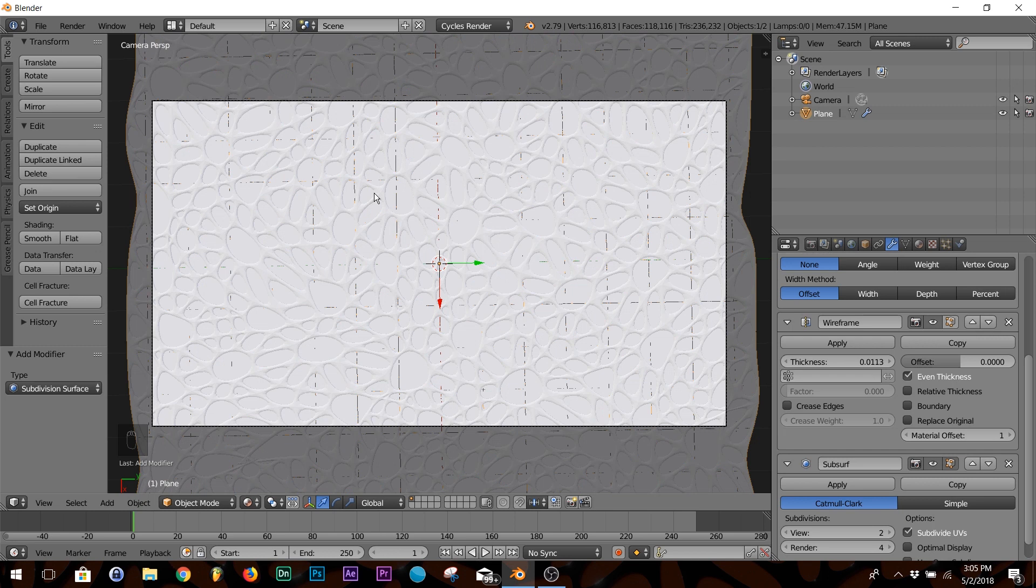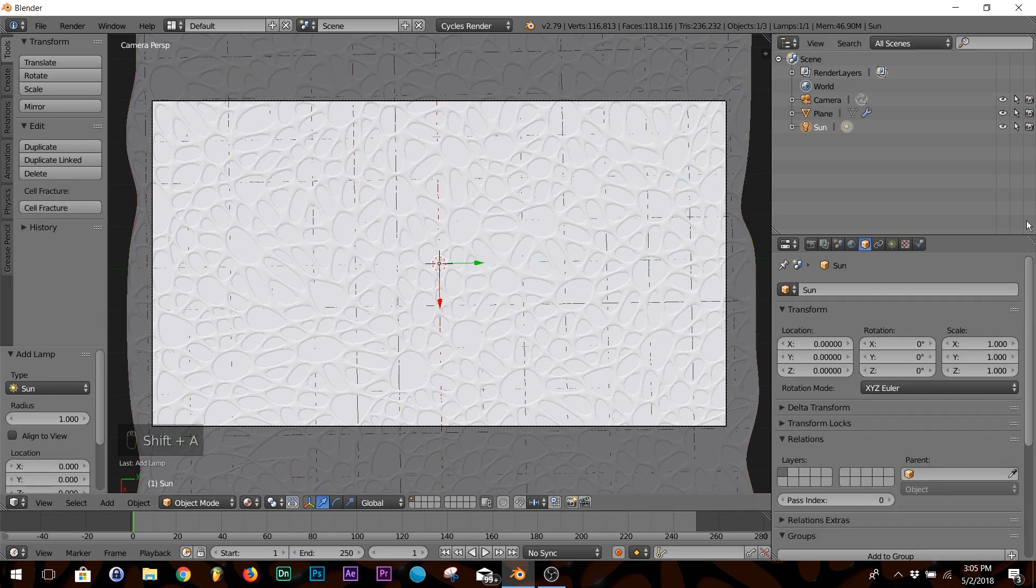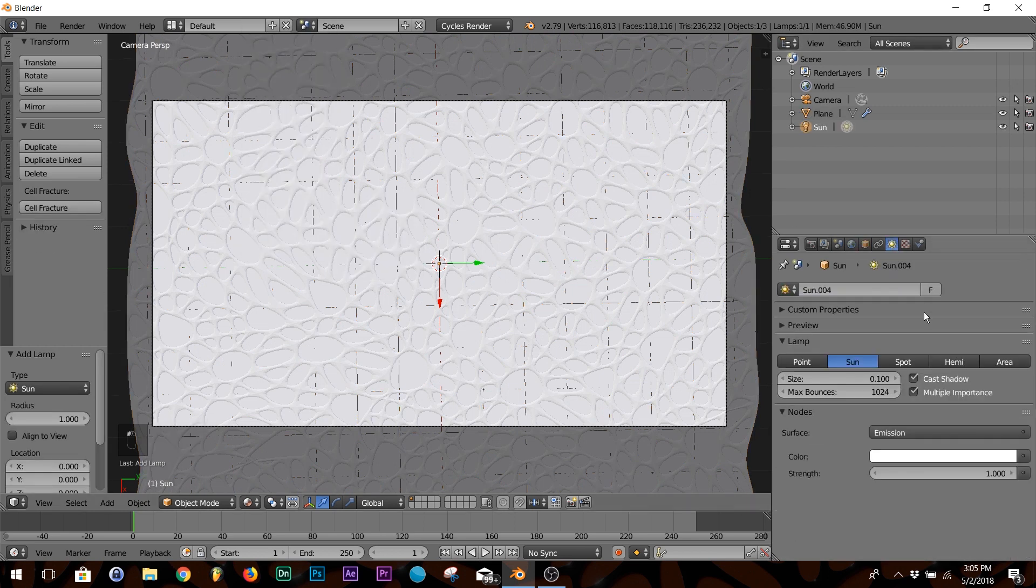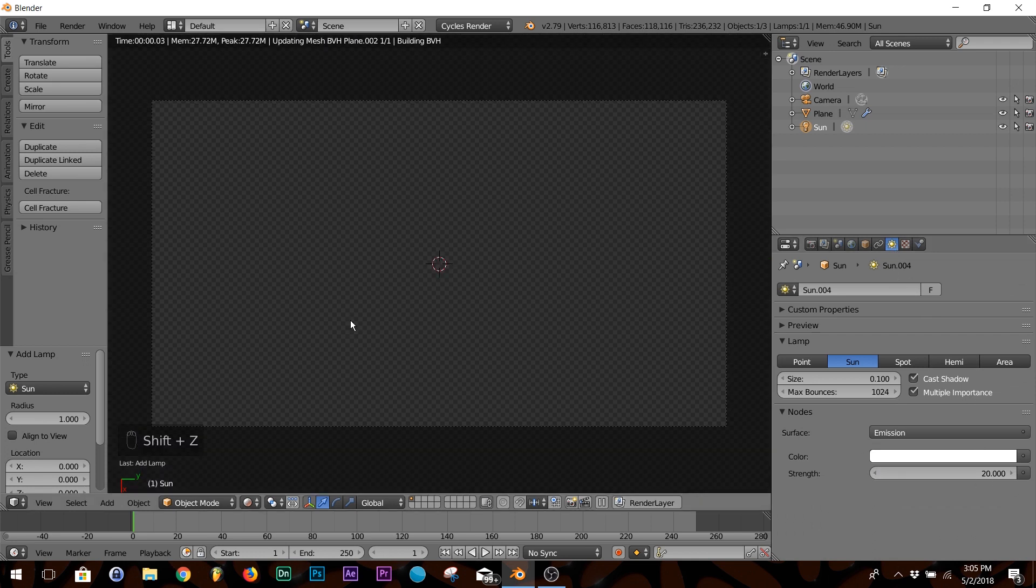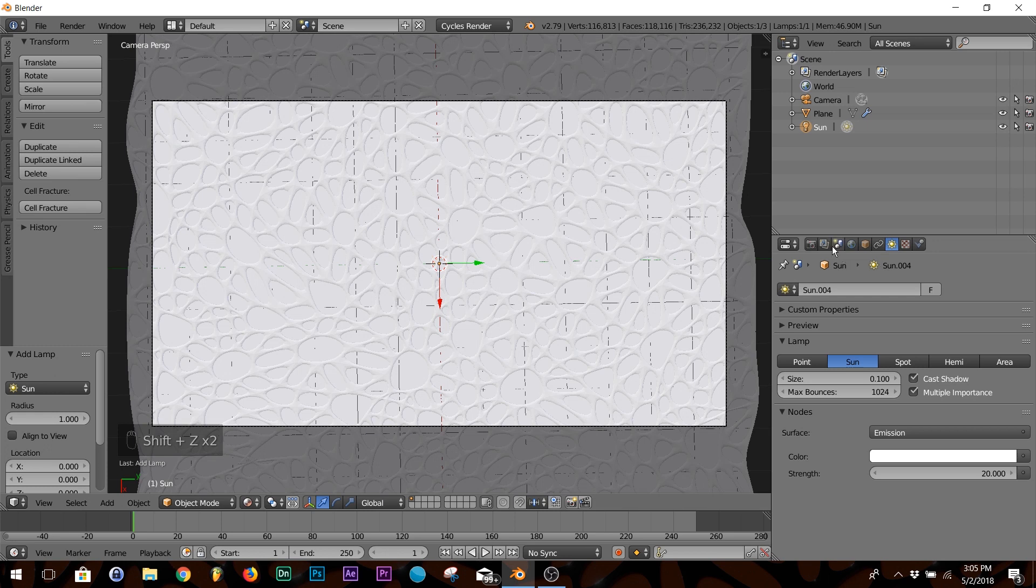Now we're going to go into lighting and texturing. For lighting, all we're going to do is add a Sun. Go to your sun settings, give it a strength of 20 just to make sure that's lighting it.